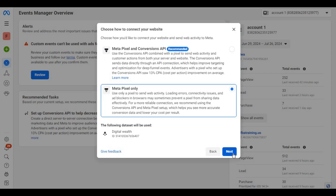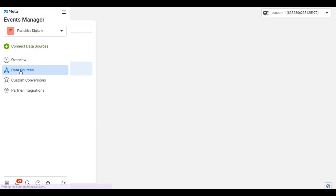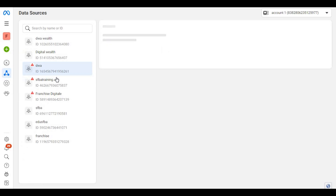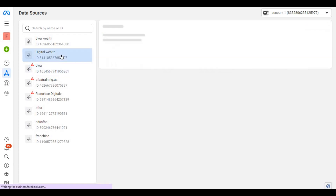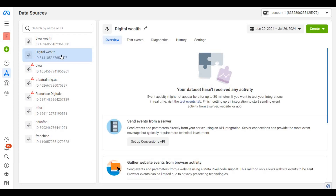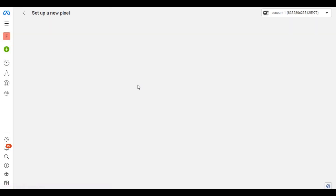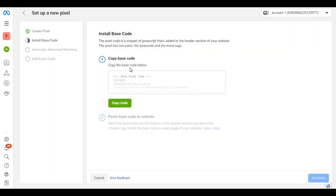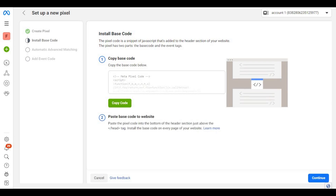Then click on Next. For some reason the pixel code did not display, so we need to click on Data Source in the left menu, then select the pixel we just created. Here's the window that should have popped up earlier. Click on Install Code Manually, then click on Copy Code to copy the pixel code you need to paste on your website.